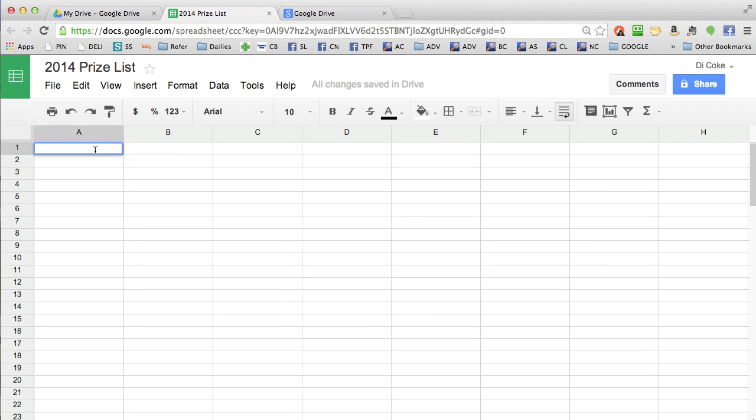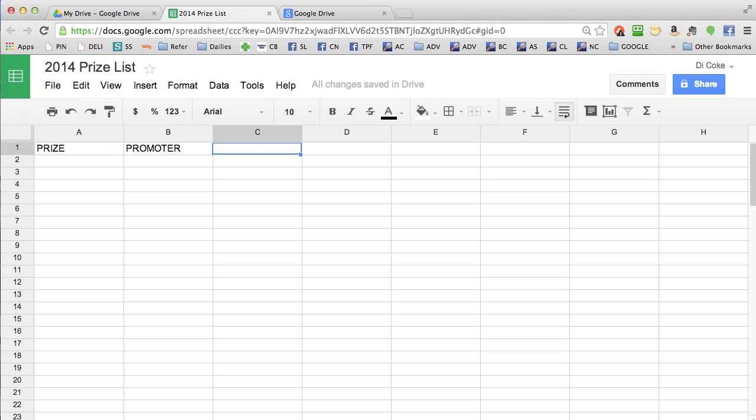Next you need to add your column headers. These are the ones that I use: the prize that you've won, the promoter who is giving it away, the media it was in - for example, was it in a magazine or on Facebook or Twitter or the radio - the value of the prize, just an estimate,